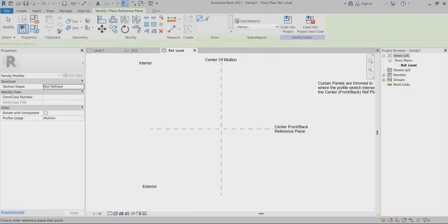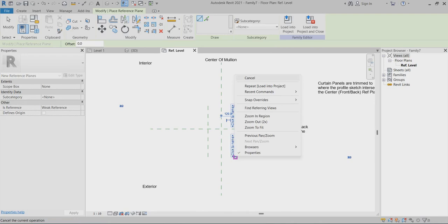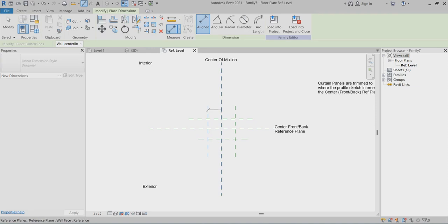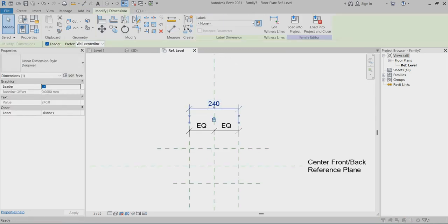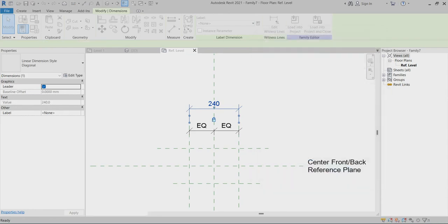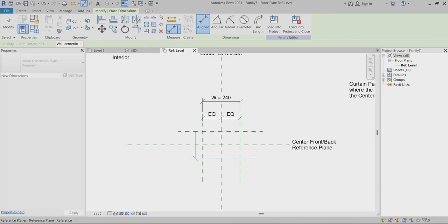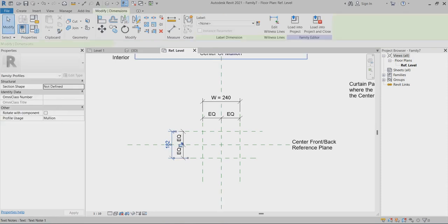I will create one reference plane here, then another reference plane here, and another reference plane here. So I will create another reference plane here. Now I will take these reference planes and choose them as equal. I will create a label — I will create width — and here I will make another measurement. At the same time, I have to make these equal, and here I also have to make the parameter for depth.